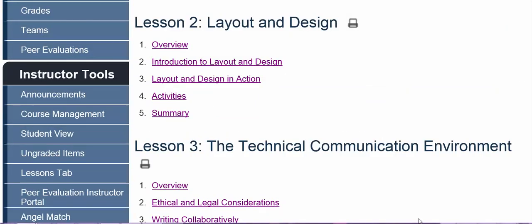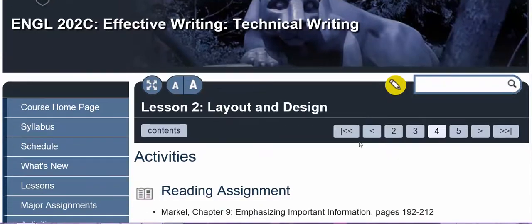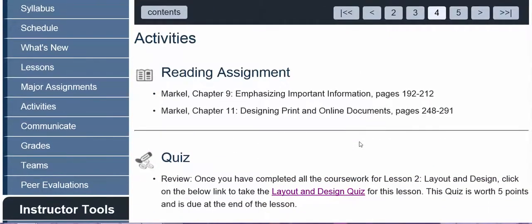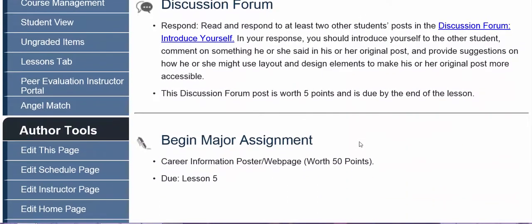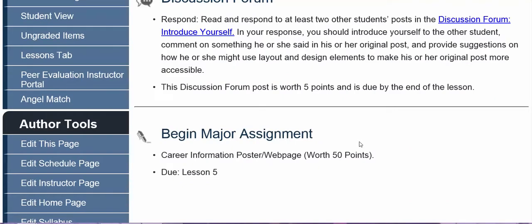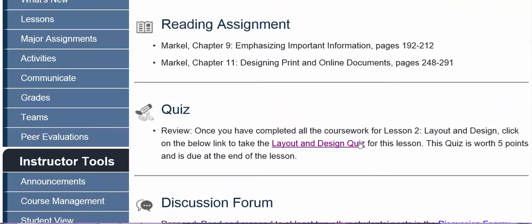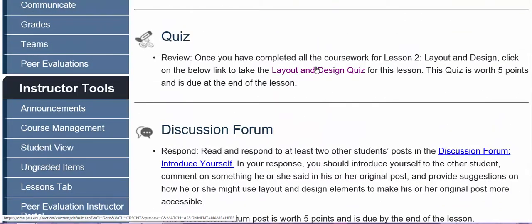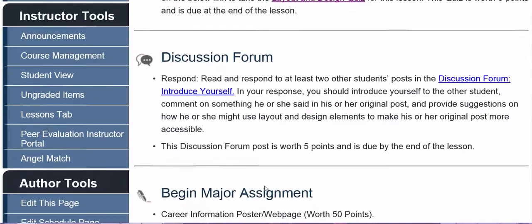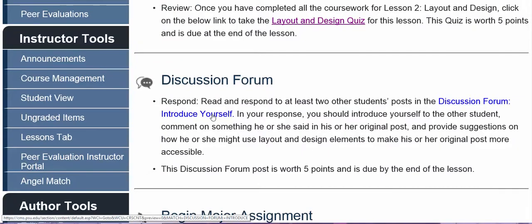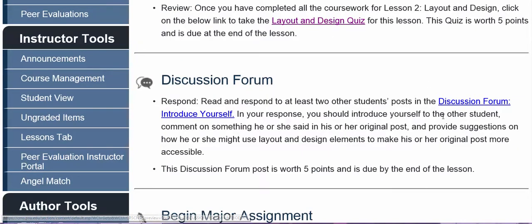The final two sections of each lesson are an activities section and a summary. In the activities section, you'll find all the necessary reading, quizzes, discussion forums, and other exercises, and major assignment activities that you should have been working on during that lesson. You can get to the quiz, discussion forum, or other drop boxes by clicking on the links in the activities section.